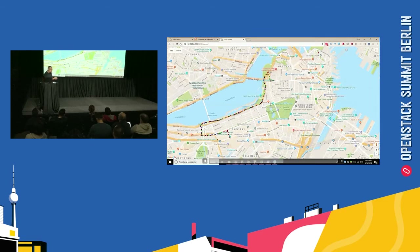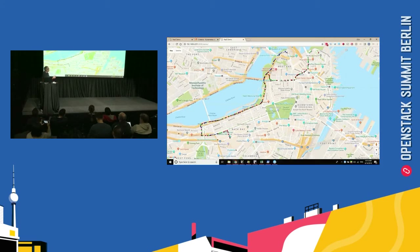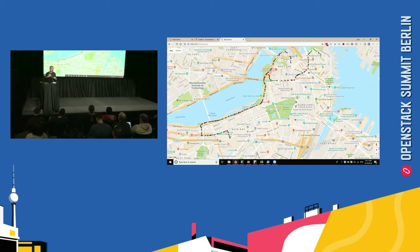I'll fast-forward because I have limited time. You can see some of the cars take a different route. The car that was rerouted has already reached the destination while the others are still driving. Everything here was done with Function as a Service on top of Kubernetes using Kubeless, on top of OpenStack at the edge.